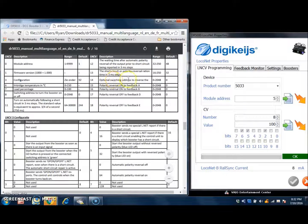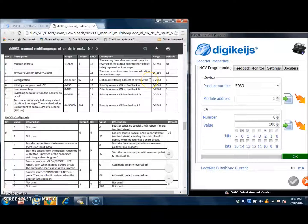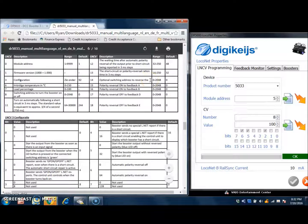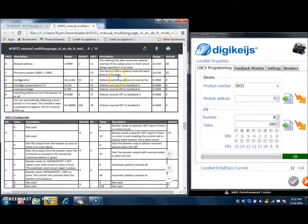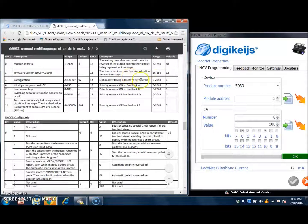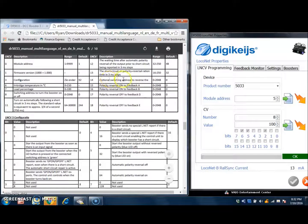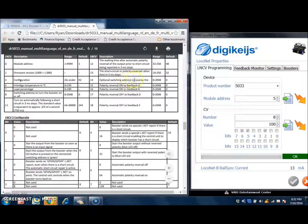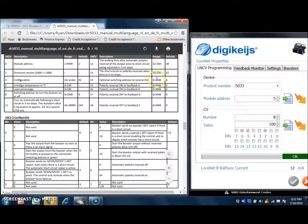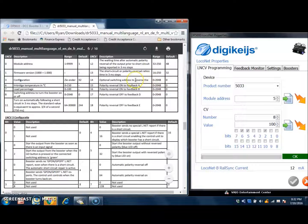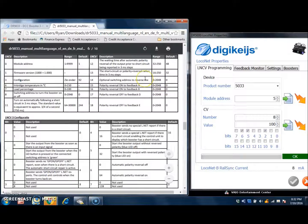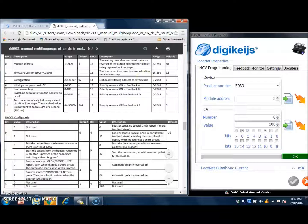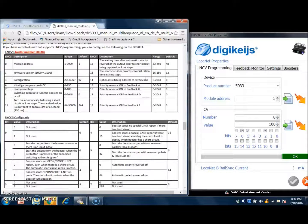You can set up here an optional switching address to reverse the polarity of the booster. The rest of the writing here is cut off from this owner's manual, but it is talking about switching the address to reverse the polarity output of the booster. In other words, you can set a switching address also for this, that by sending a thrown or close command will change the polarity output automatically.